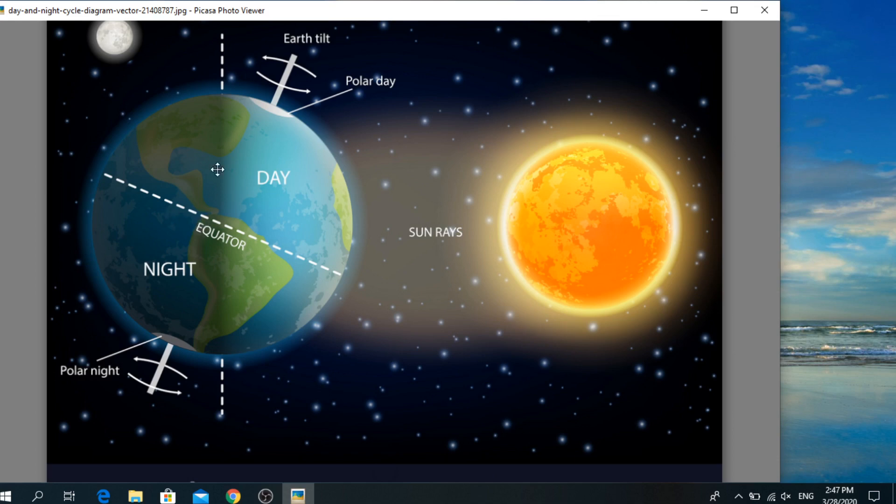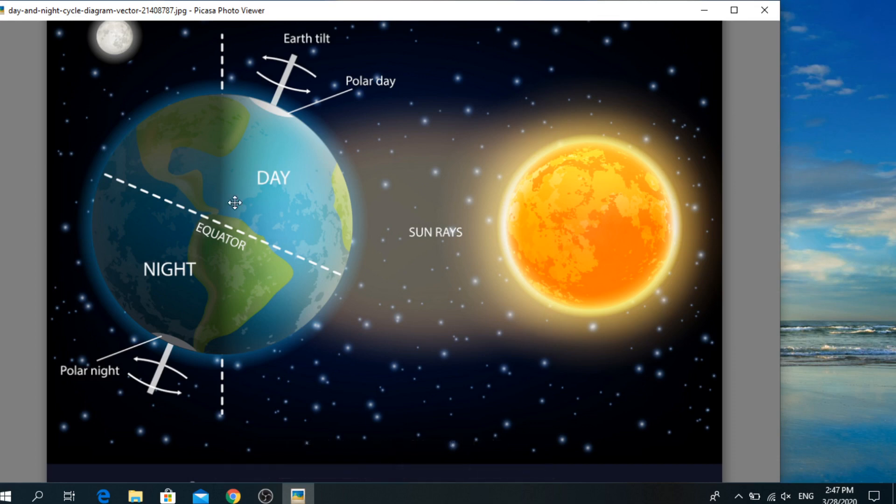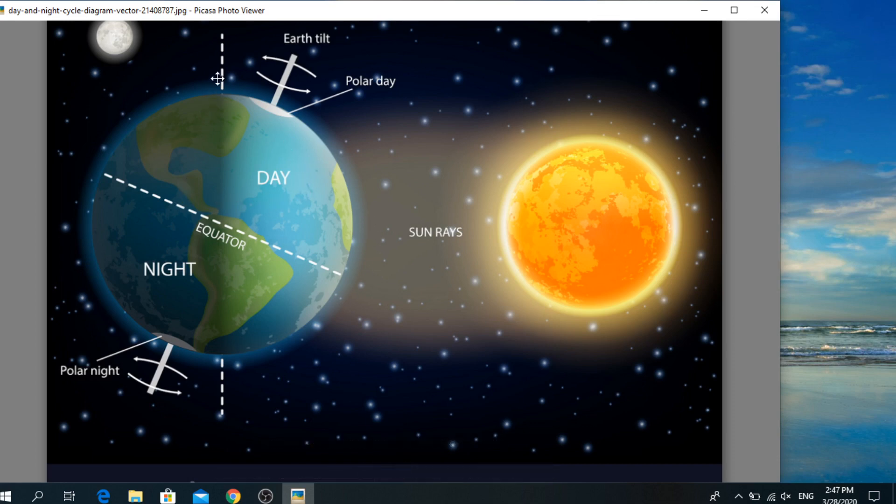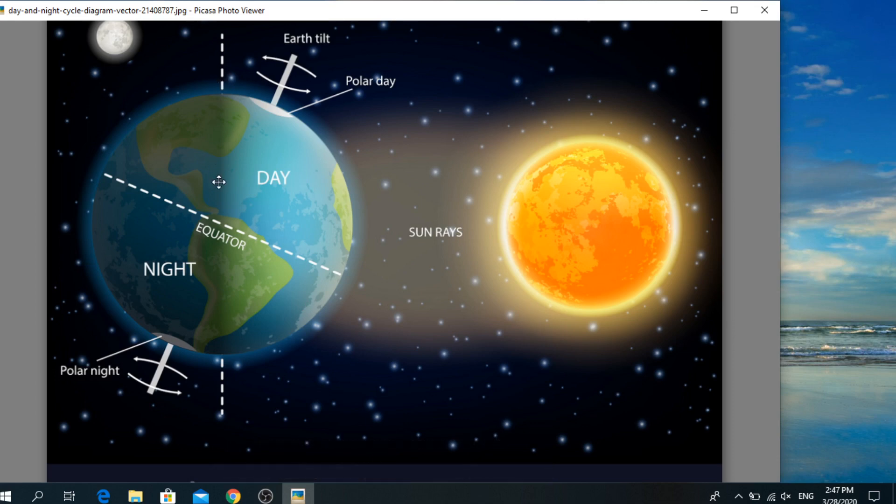And you must know that earth spins on its axis. Spins on its axis. This is the axis of the earth. And the earth takes 24 hours, or one day, to complete a spin.